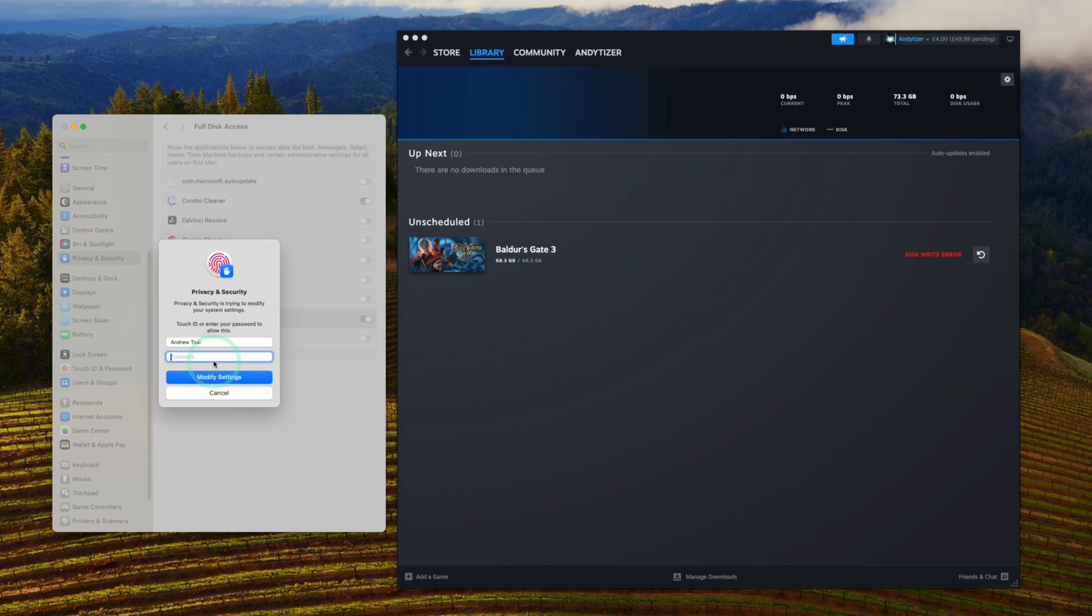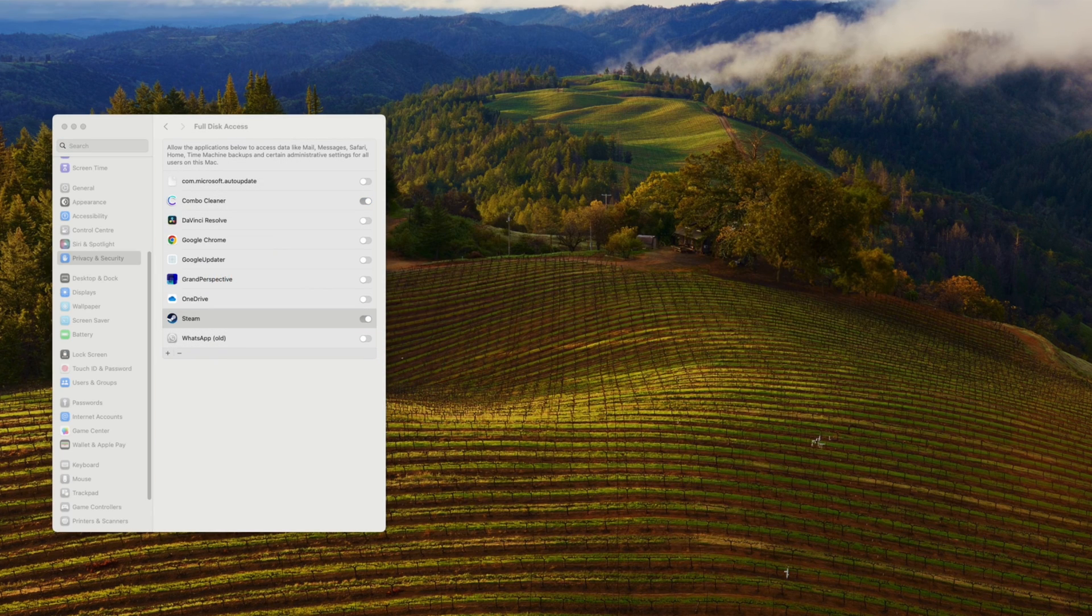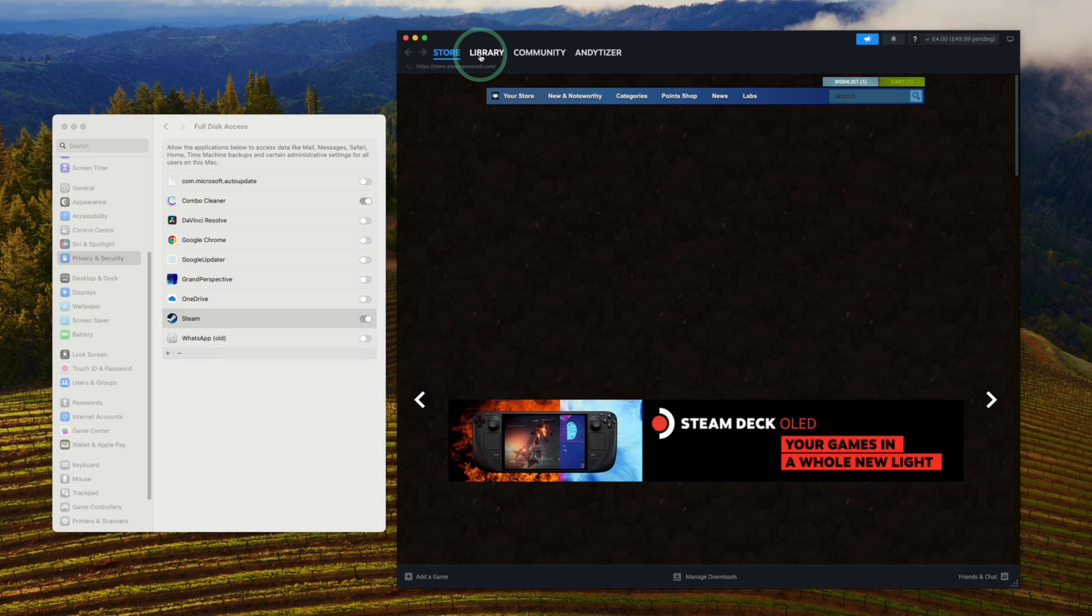We're going to use our password to authenticate, and then it says here Steam will not have full disk access until it's quit. Press quit and reopen. So we're just going to reopen Steam. Steam is reopening.